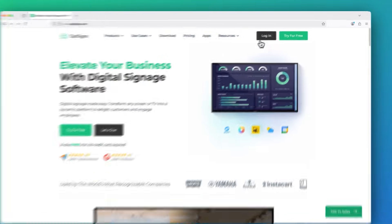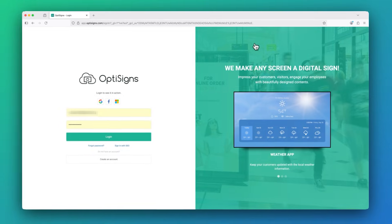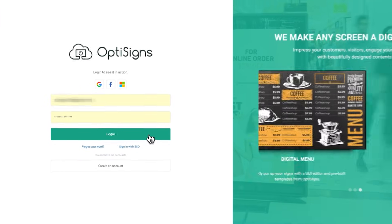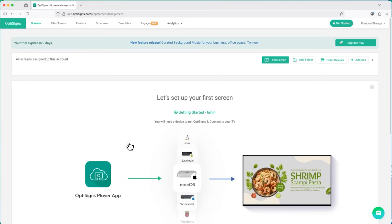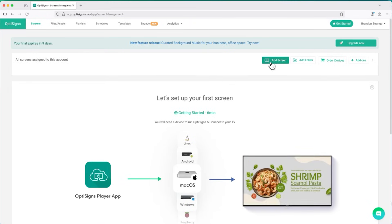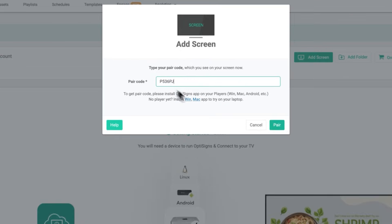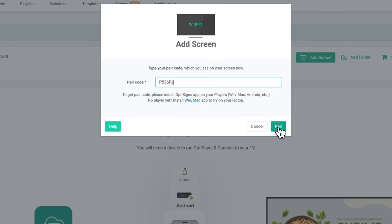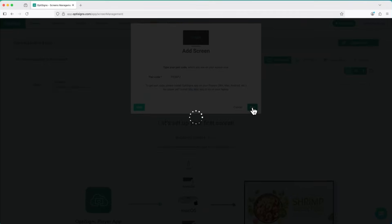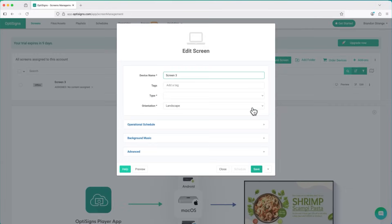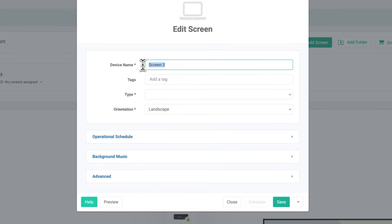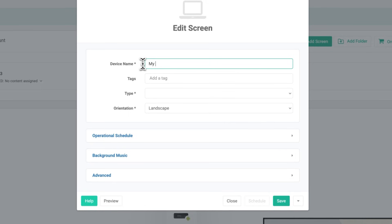Next, log into the OptiScience web portal. You can quickly sign up for a 14-day free trial if you haven't already. Pair the device to your account by inputting that six-digit code here. Give your screen a name and save it.